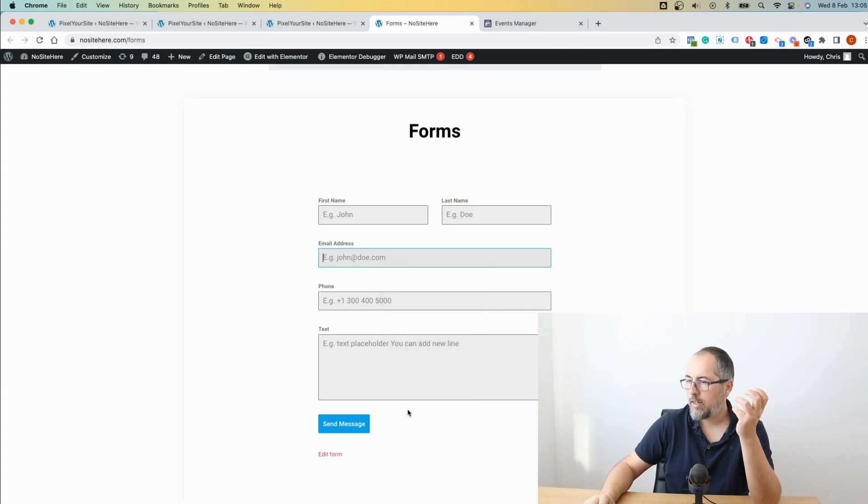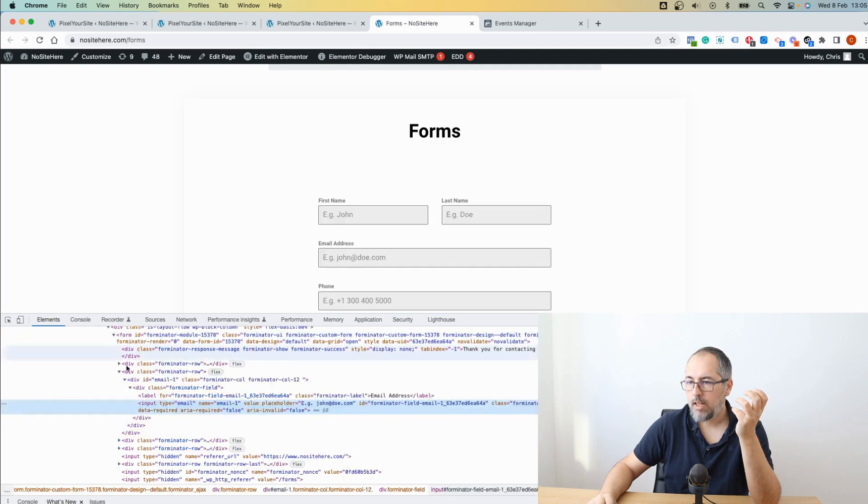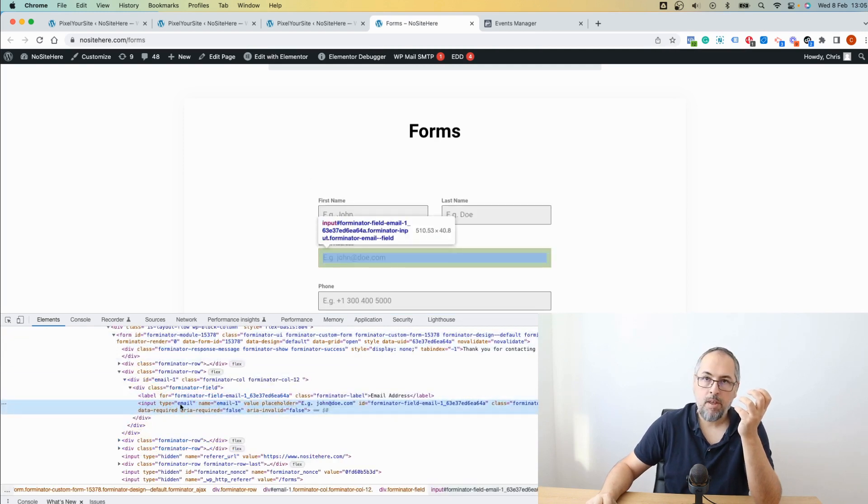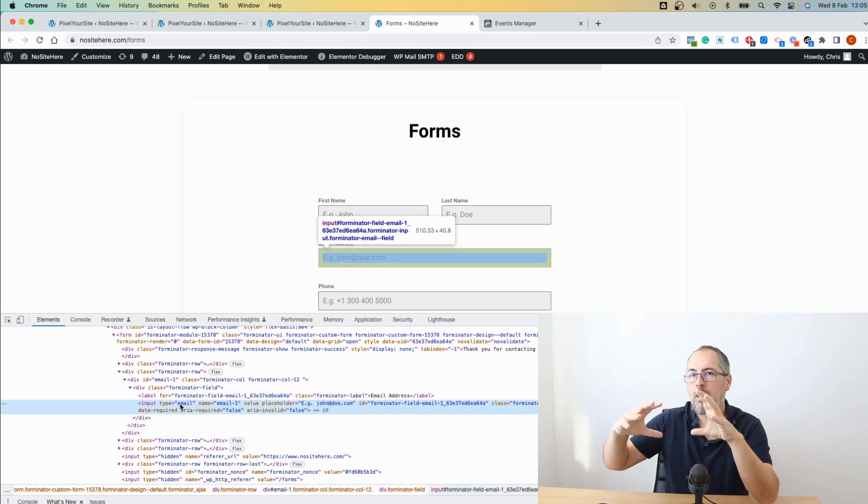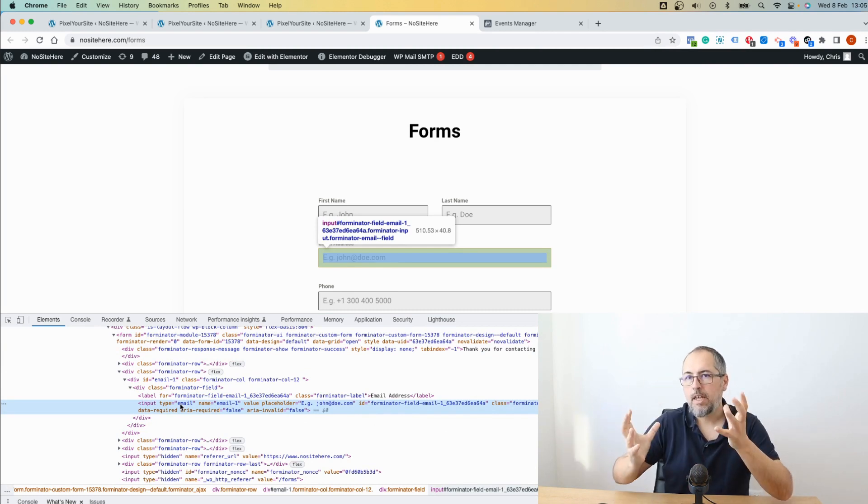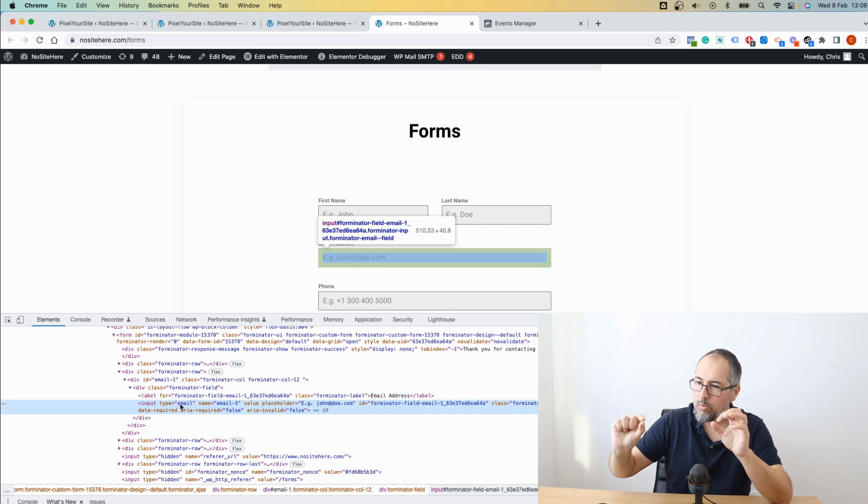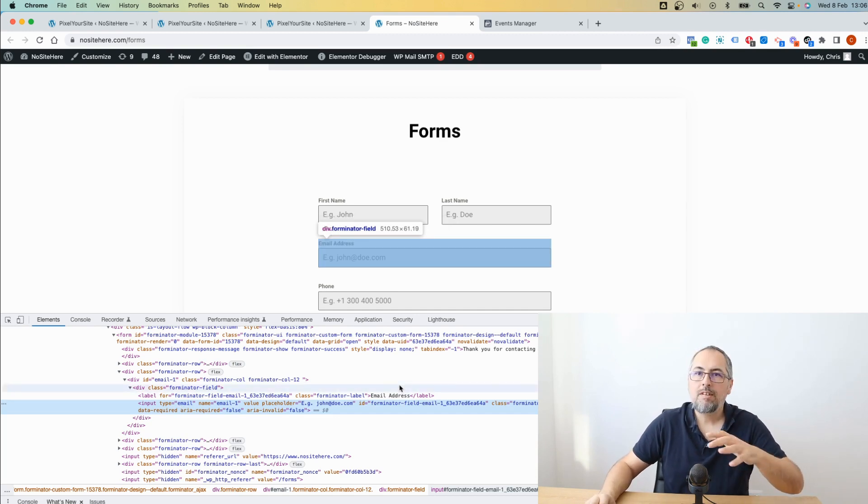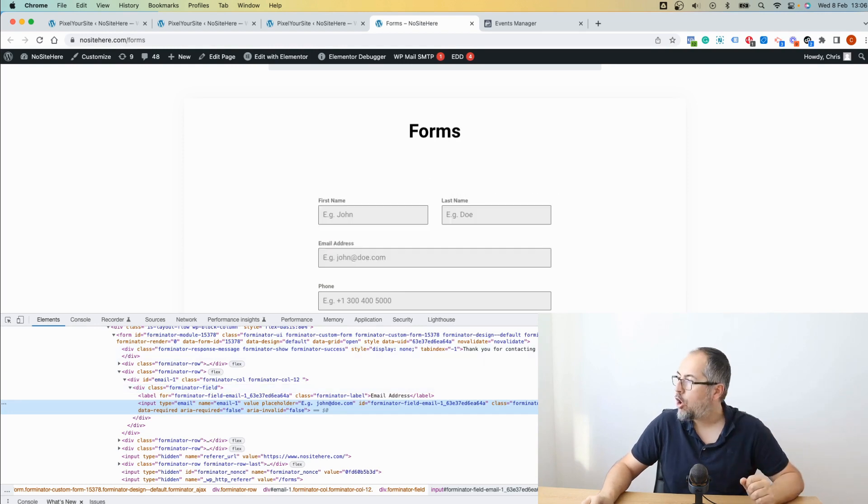For emails, we look for this type of field which is defined as email. Let me show you exactly. Type equals email. This is the correct way of implementing an email field in the form. So when we detect this type, a field email, we will send the value to Meta automatically.